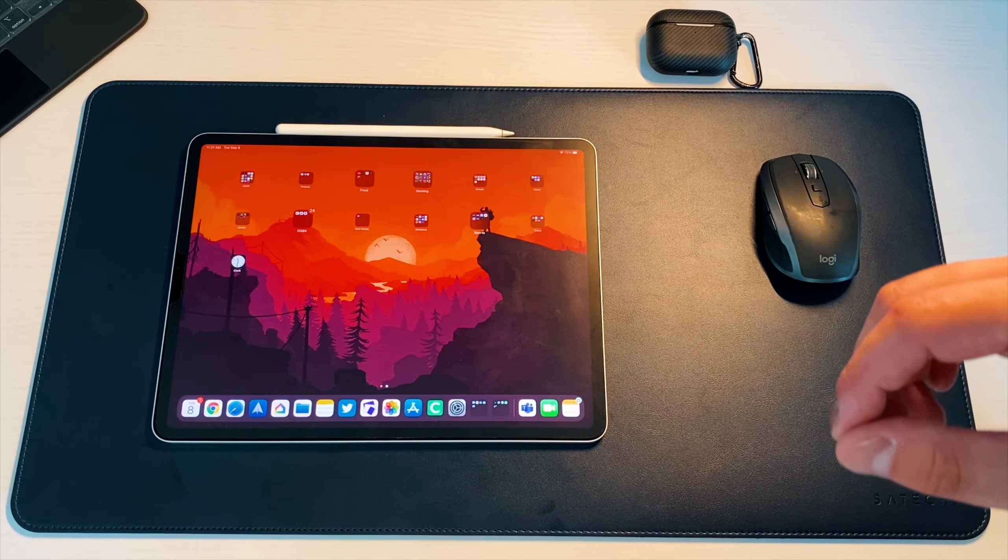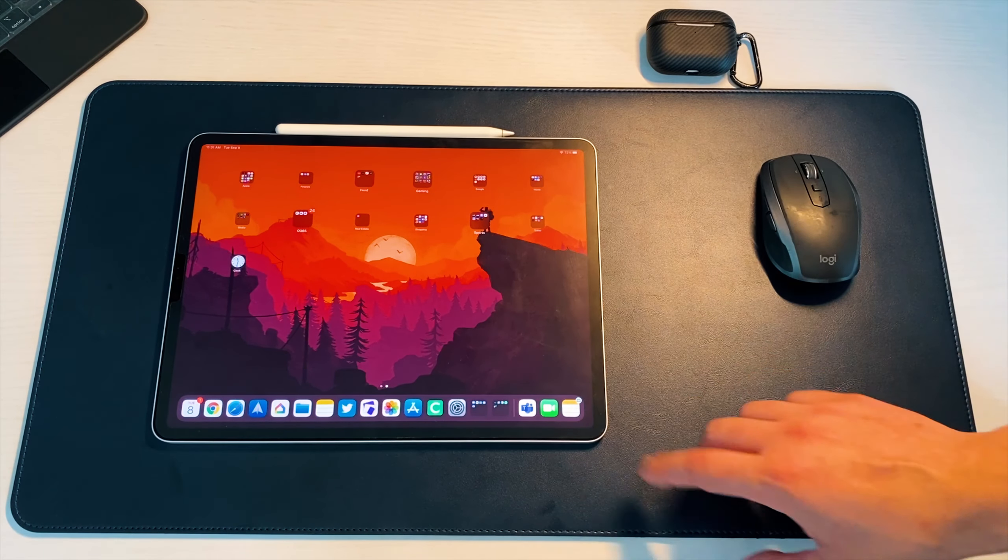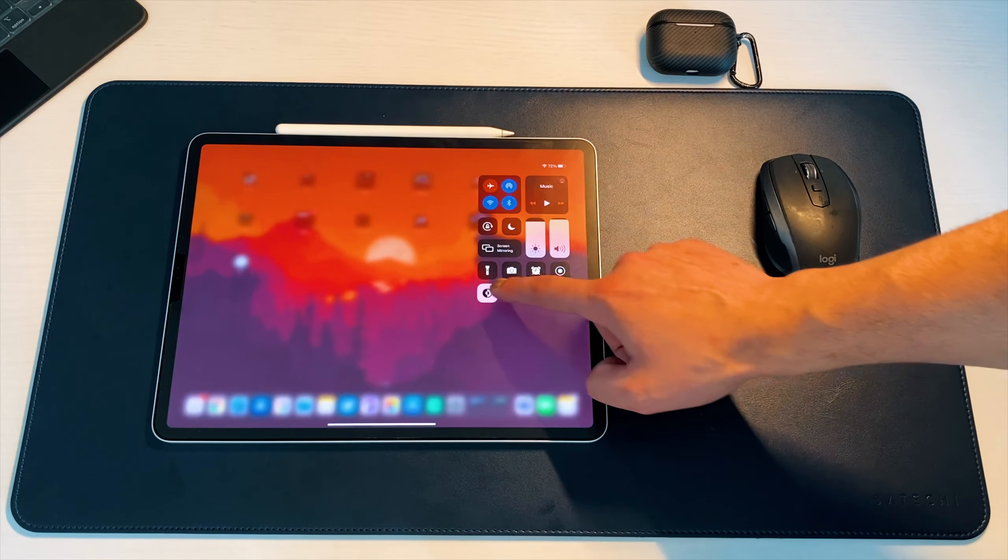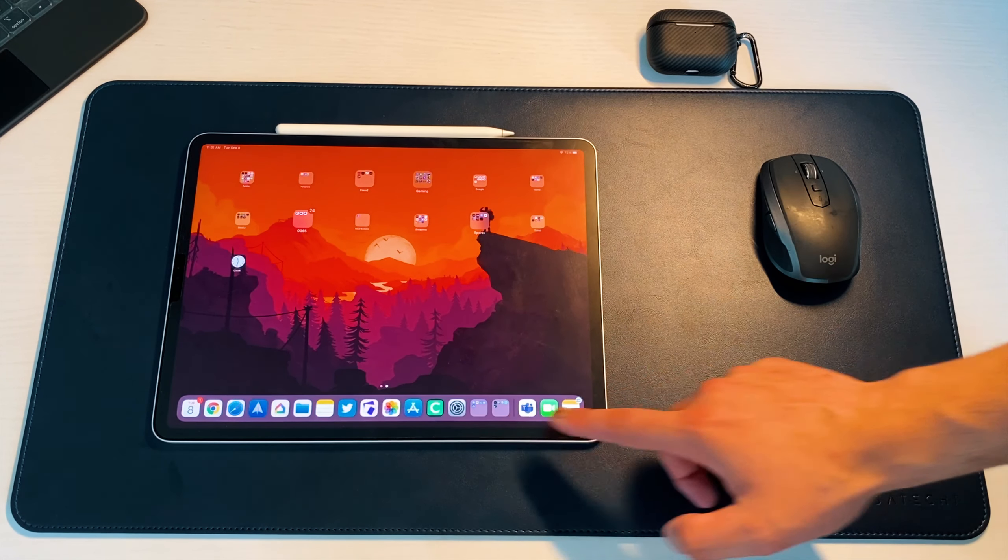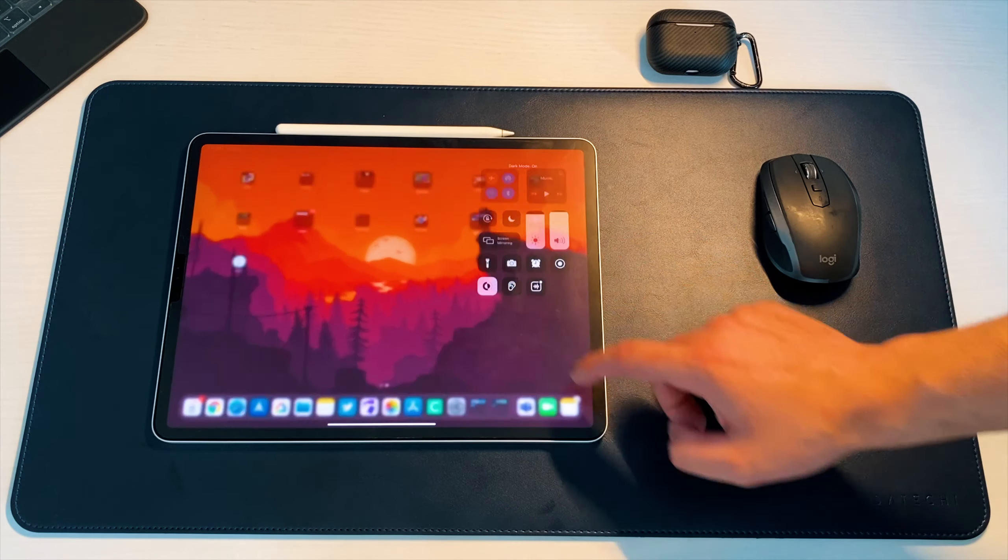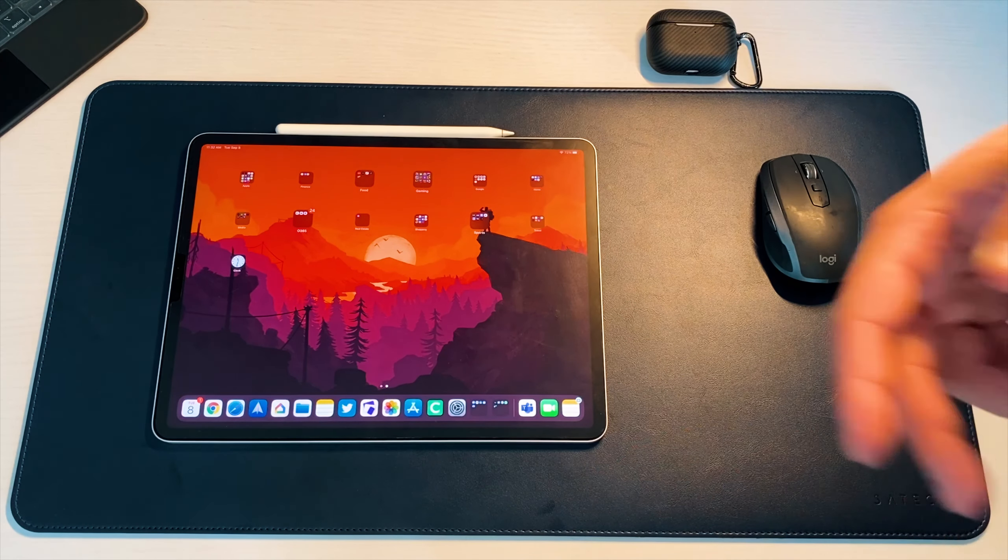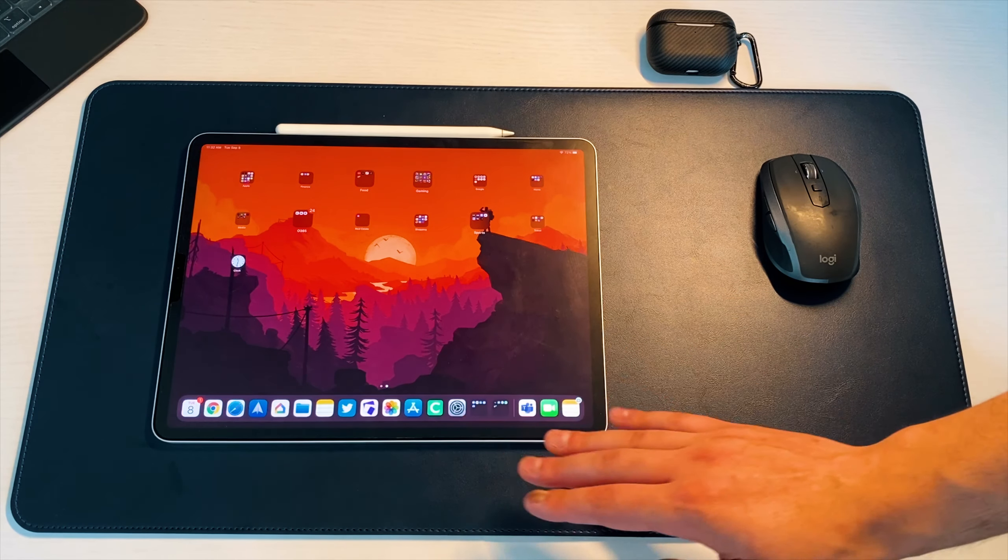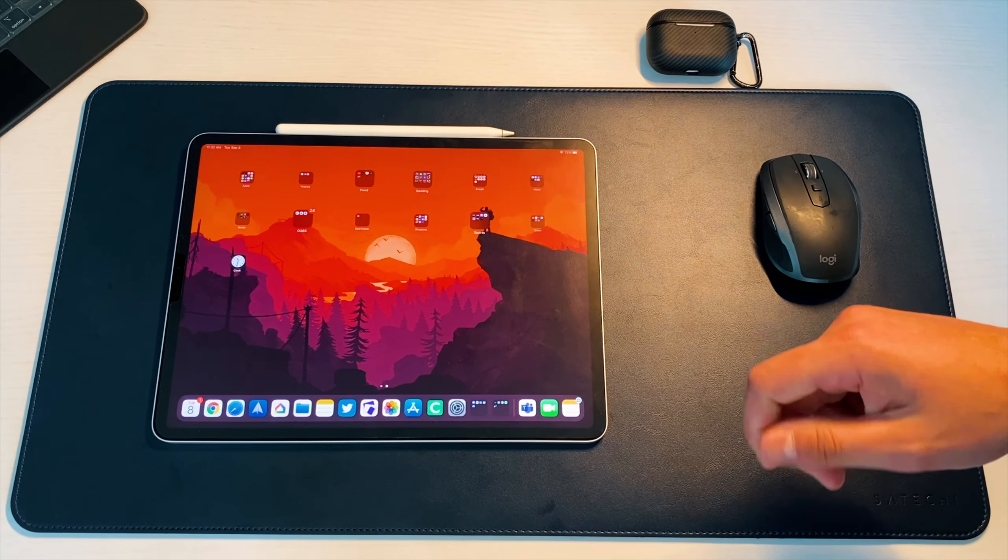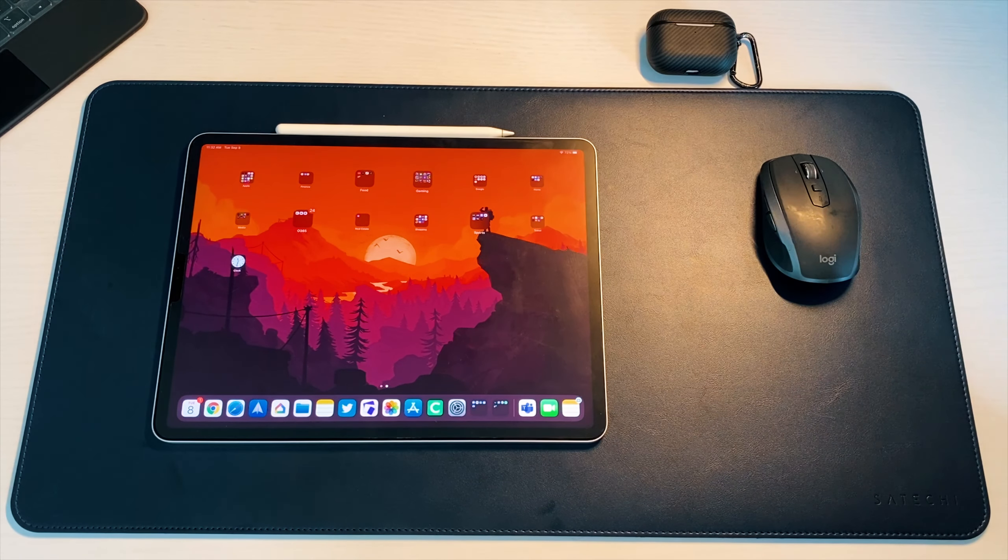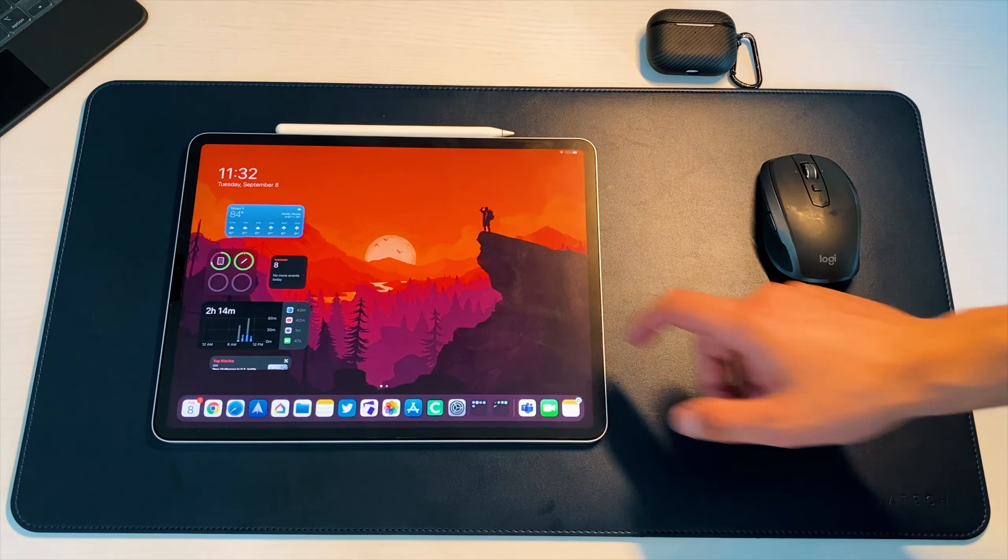And then another thing that I've noticed from other people's updates is that when you go into dark mode, if I go down here, go back into light mode, you can see that everything kind of changed back to light. But then if I go to dark mode, you see that the dock darkens. Now I've seen that other people have had the dock go pretty much all black. Which I hope that's something that they're bringing to the masses and it's not just a glitch.